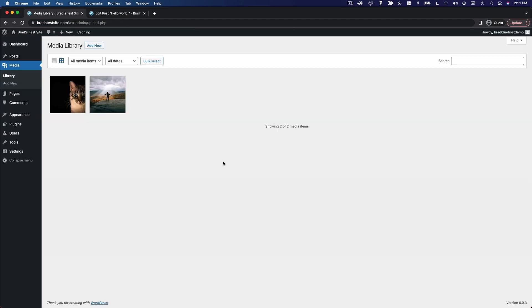So all of your media gets consolidated to this one easy interface. And then you can access these files and reuse them across multiple posts and multiple pages. So you don't have to upload the same file multiple times.